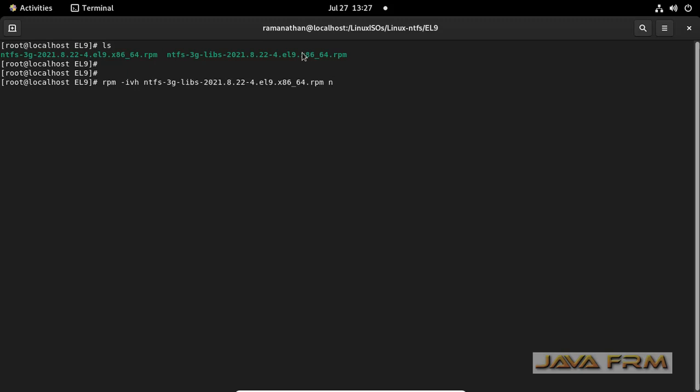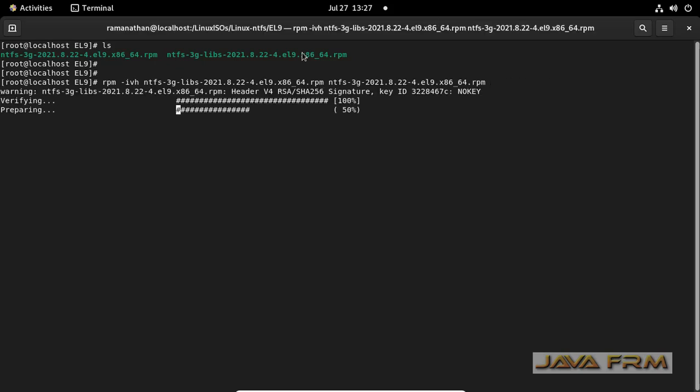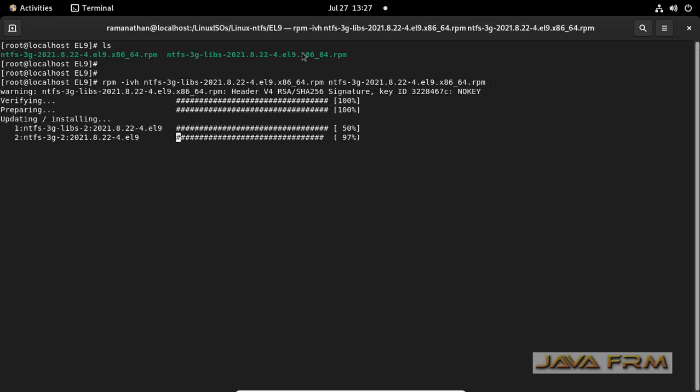I am installing these RPMs in a single shot. Two RPMs: NTFS-3G-Libs and NTFS-3G.